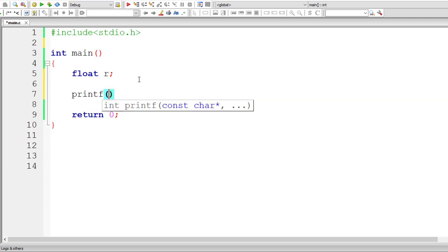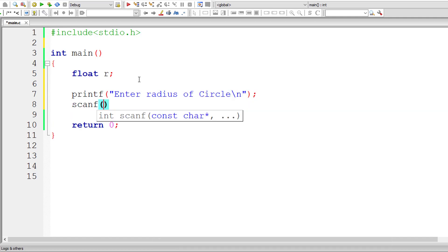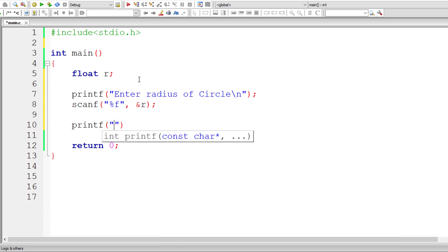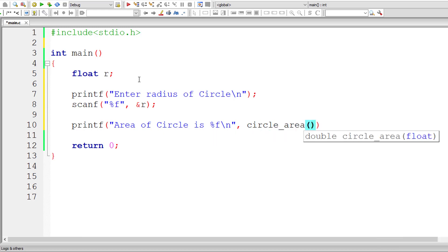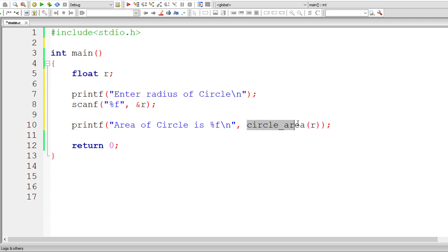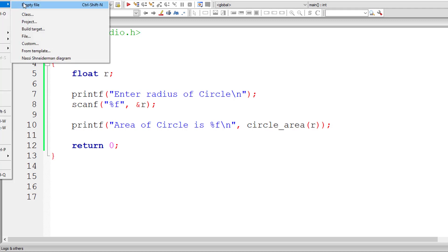I'll take a variable called R and ask the user to enter a value for the radius of a circle. Remember, printf and even scanf are present inside the stdio library file. I'll print the result: 'Area of circle is %f'. I'll call a function circle_area and pass the user-entered value for radius, which is stored in variable R. We need to define this function circle_area, but I won't define it inside main.c.